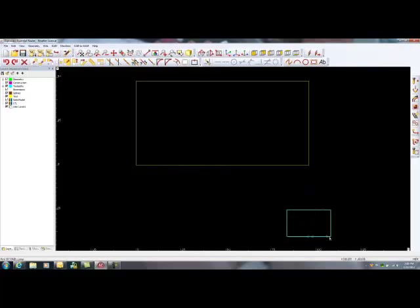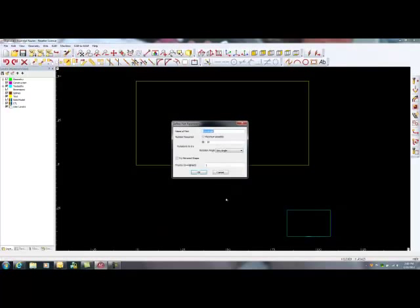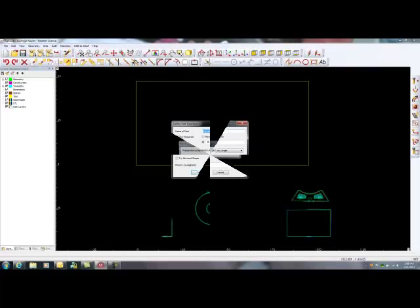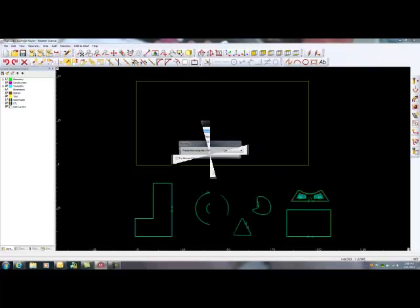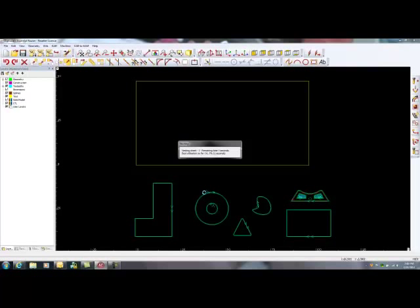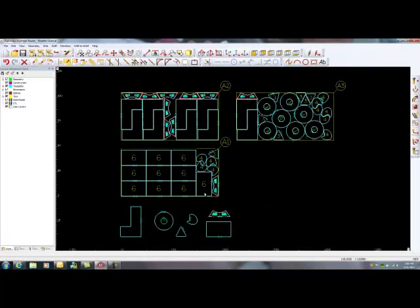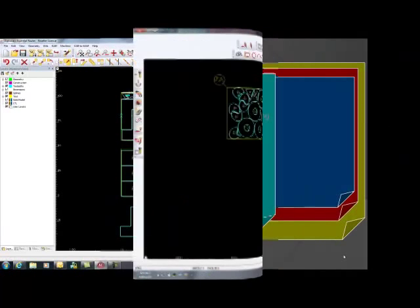Once all the parts are selected, AlphaCam quickly calculates optimum material yield and applies tooling that best suits your applications. AlphaCam then displays nested sheets on the screen and they are prepared for submission to the shop floor.